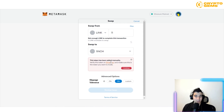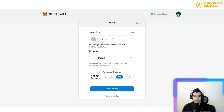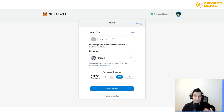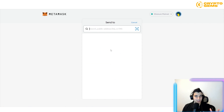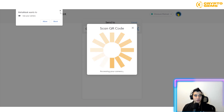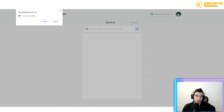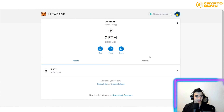If a token needs to be added manually, you add it, click Continue, then Review Swap, and confirm. To send to someone, you can enter their address manually or scan a QR code. On the phone app, scanning a QR code is very easy — it's not possible on a desktop computer.